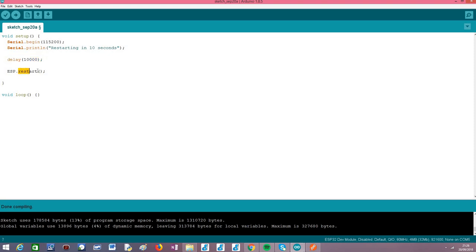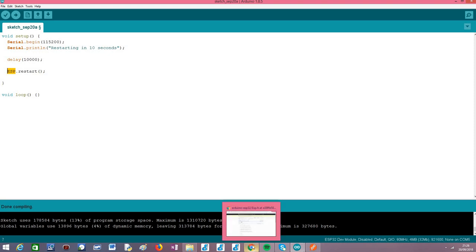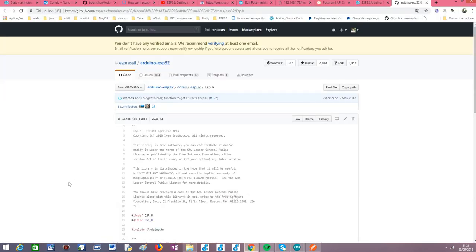So now for what matters is this restart method of this ESP object. So before I explain more about this restart method, let me show you where this ESP variable is defined.